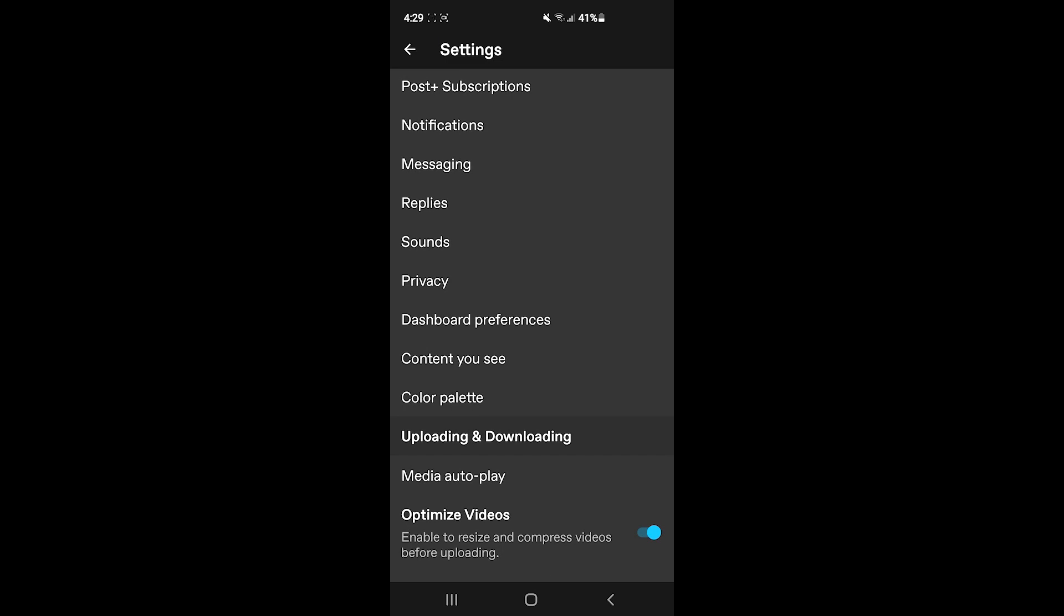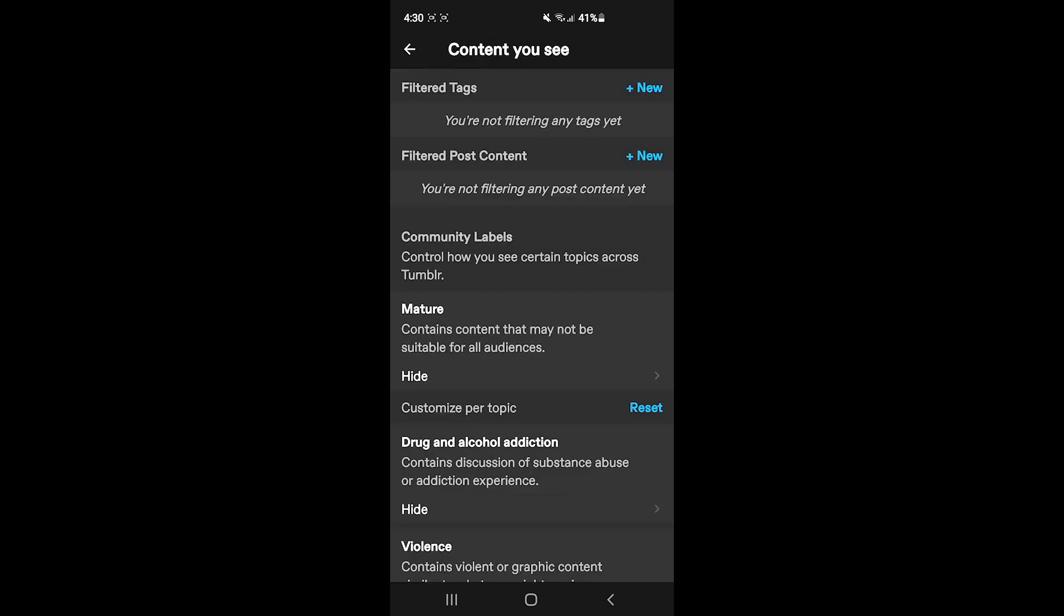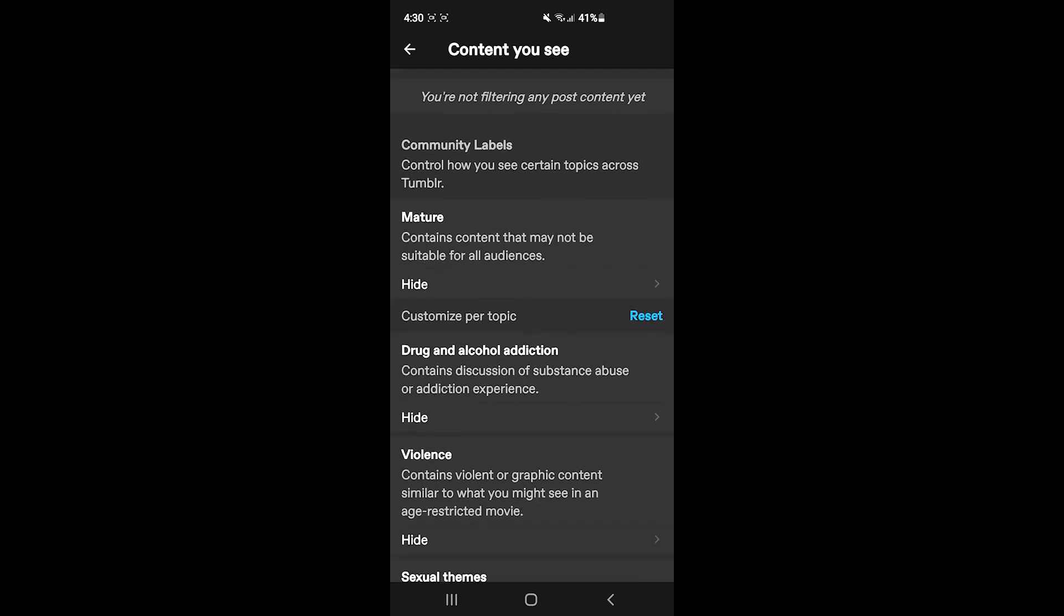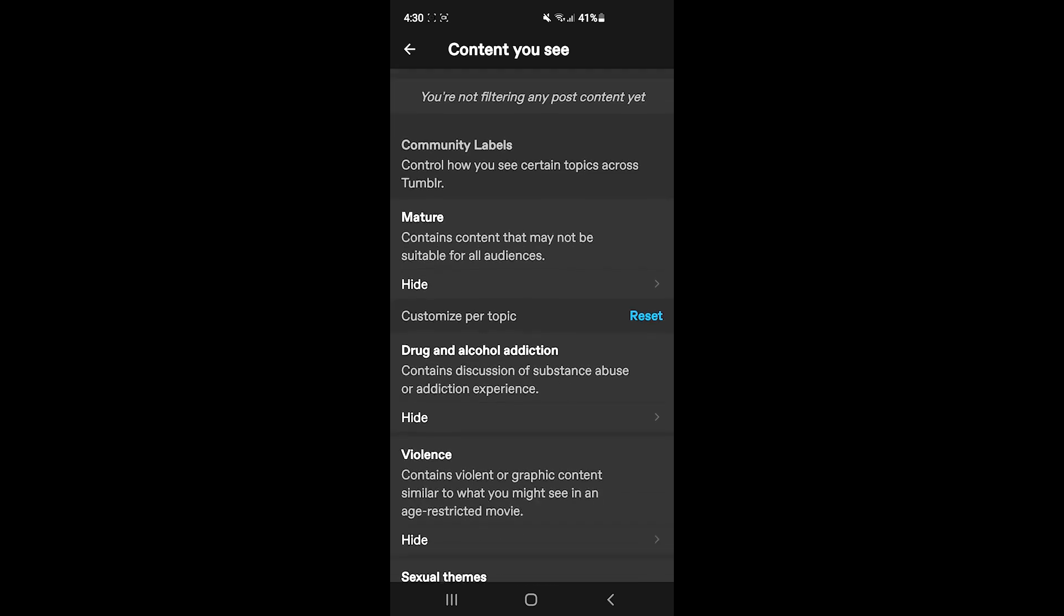After that, it is going to show you multiple options like two filters: one filtering the tags, another one filtering the post content. And there is a control for how you can see certain topics across Tumblr.